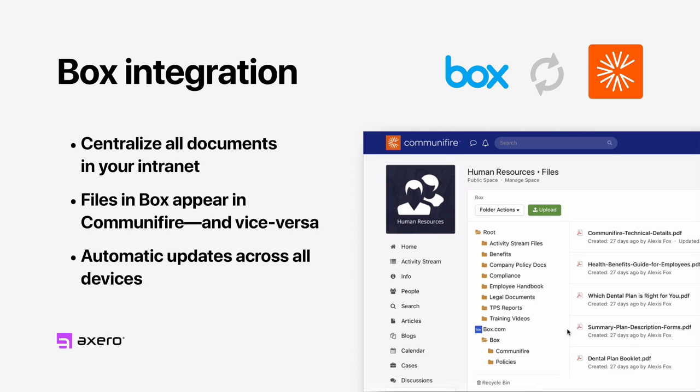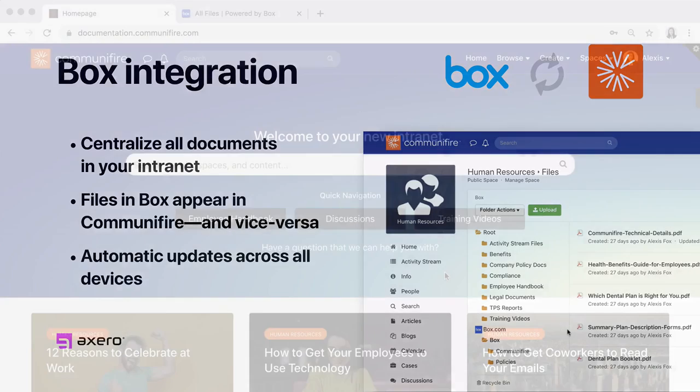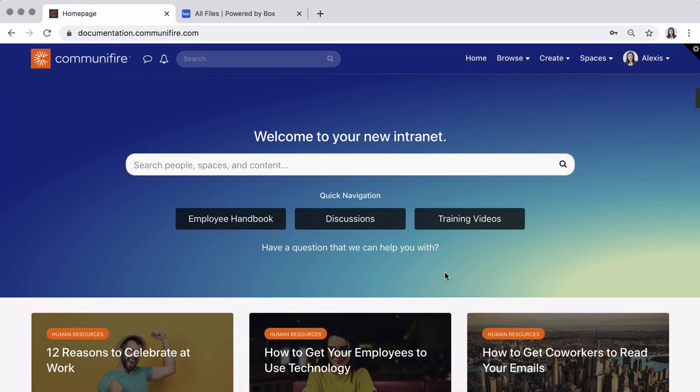All you have to do is connect your Box account to Communifire Spaces. Here's how it works.